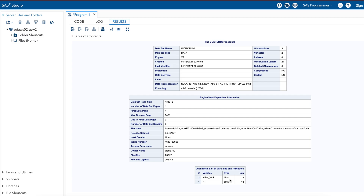From here it is clear that X, the character variable, has changed to new_var with variable type numeric. By using the INPUT function we can change a character variable to a numeric variable type. That's all about question number 16. Thank you.